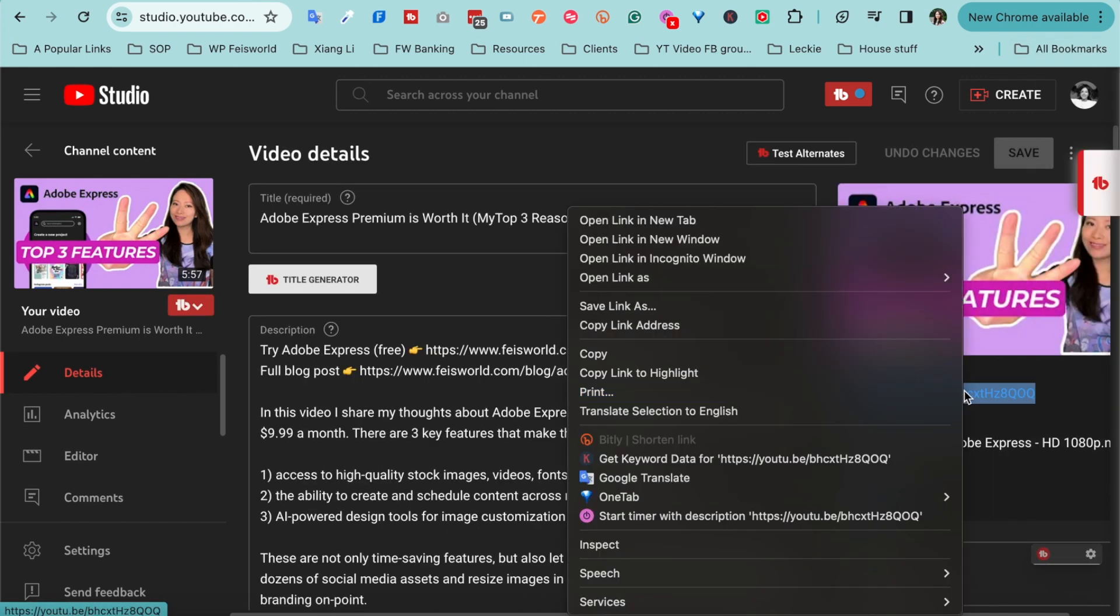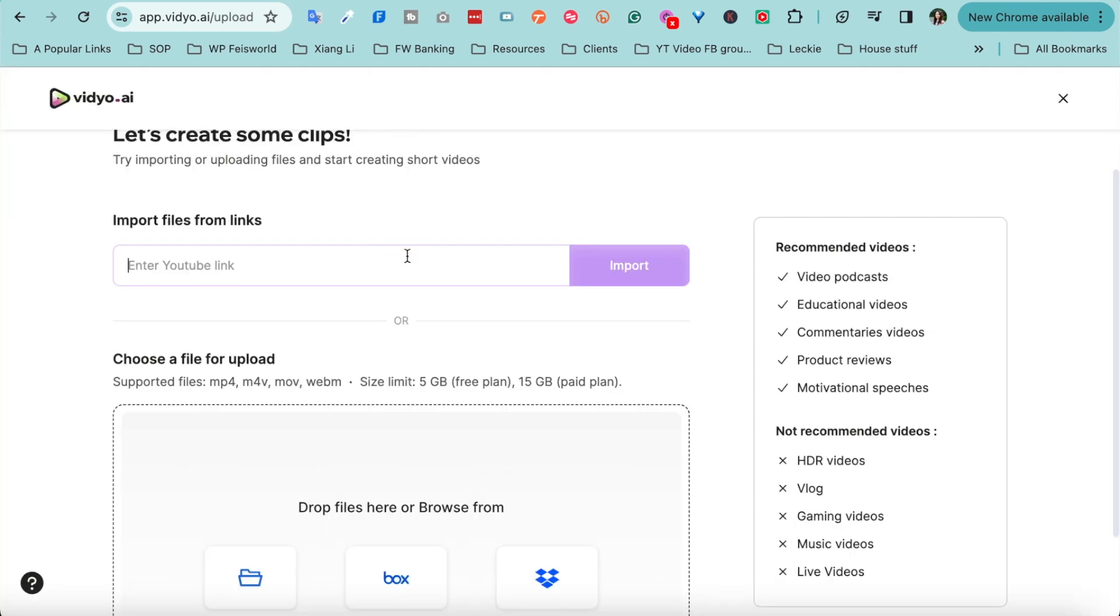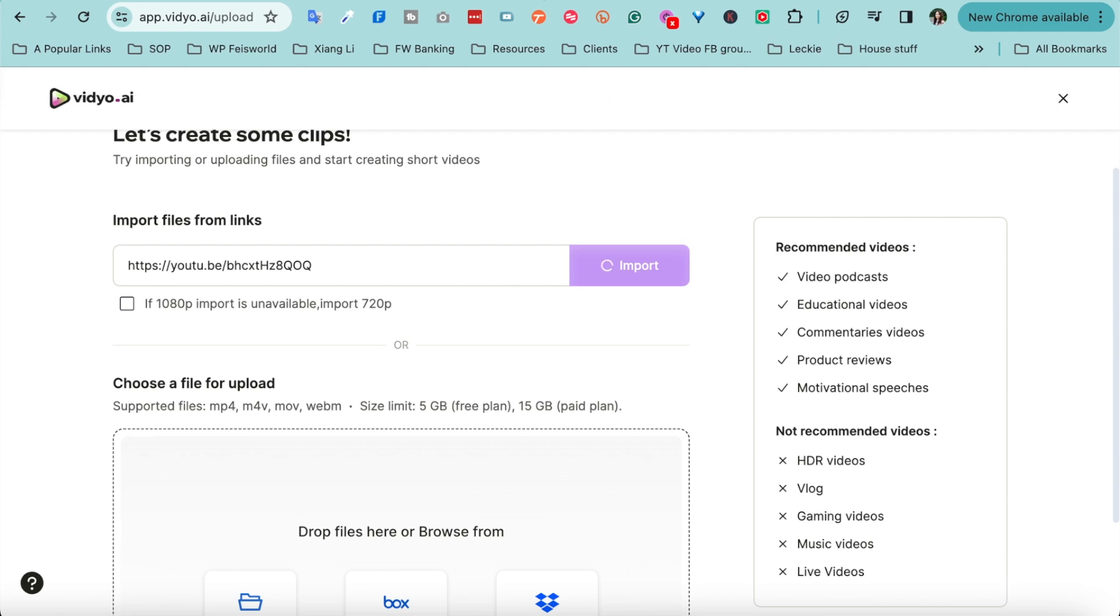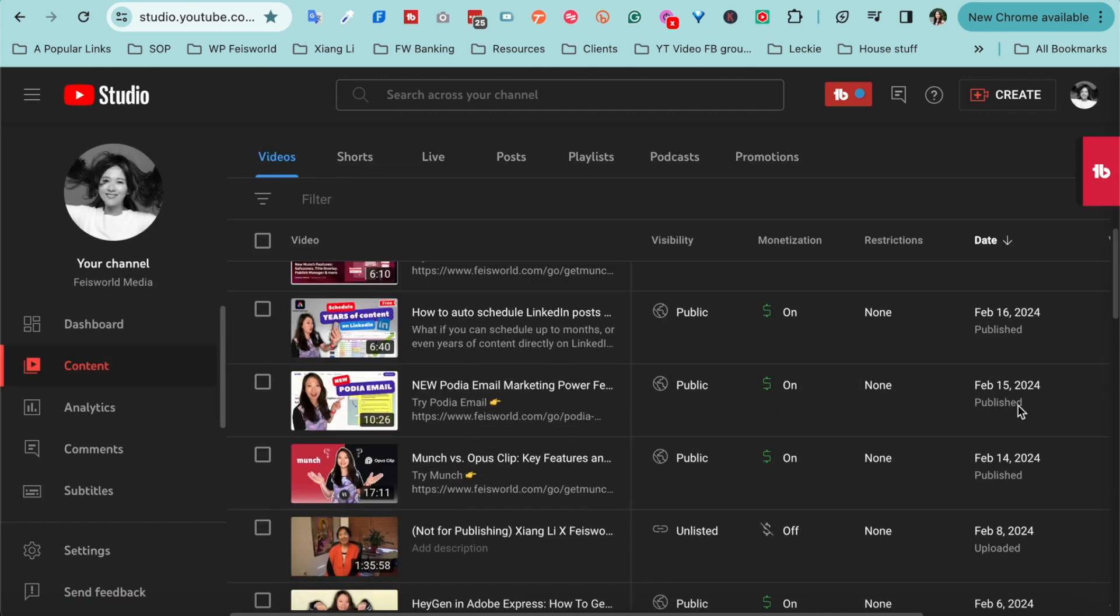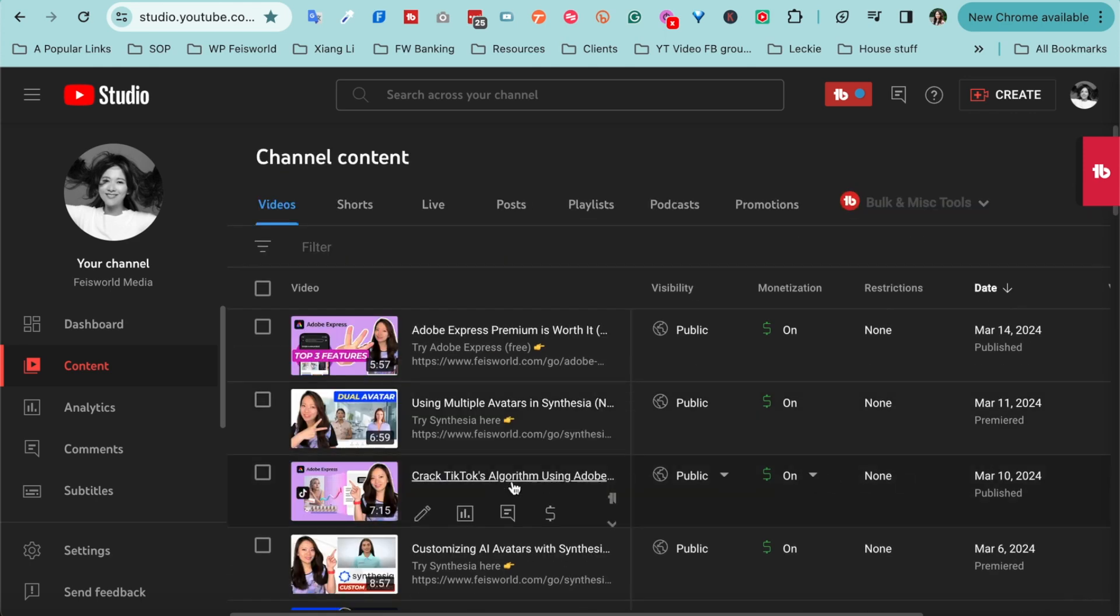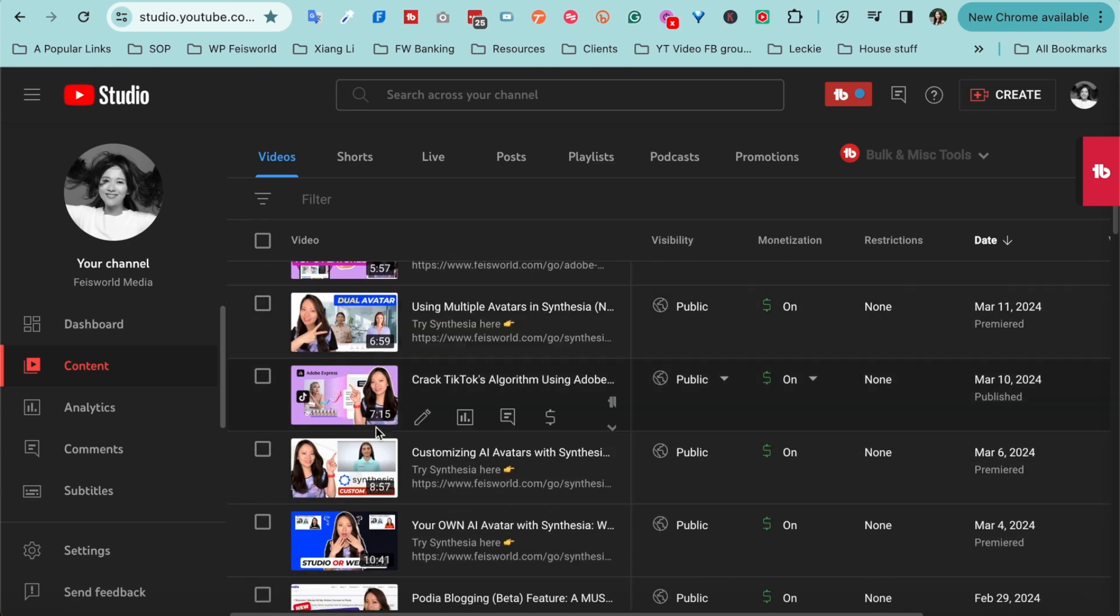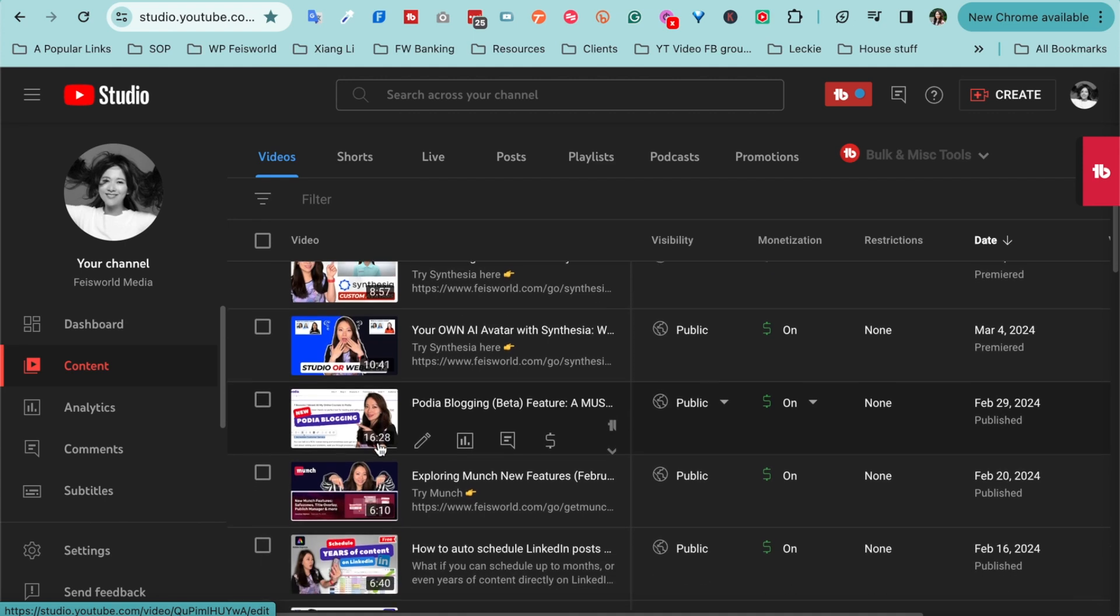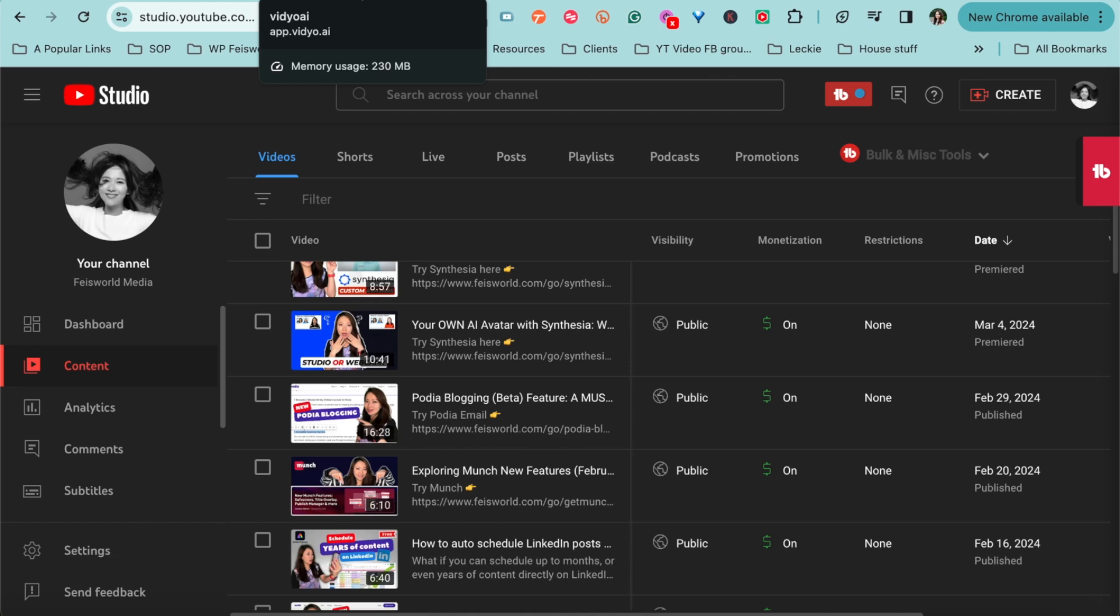Upper right hand corner, let me launch into my YouTube Studio and I like to aim for anything that I create. Typically they are 8 to 12 minutes in length and I'm going to go to content on the left hand side here. And let's take a look at, for example, this first video which is really quite short. And I'm just going to click into this Adobe video. All I need to do is grab this link right here and then come back to video.ai. And look, if this 1080p import is unavailable you can actually import a 720 as well. So I'm going to just click on import.